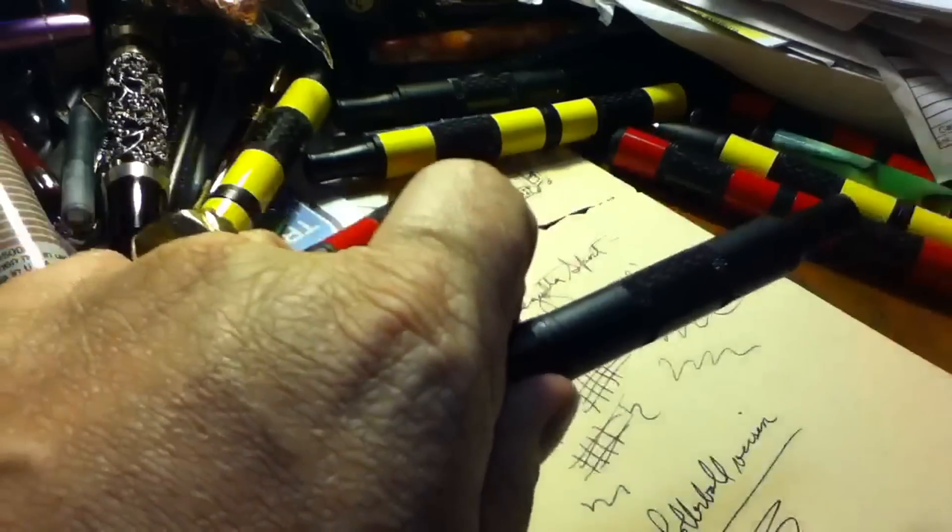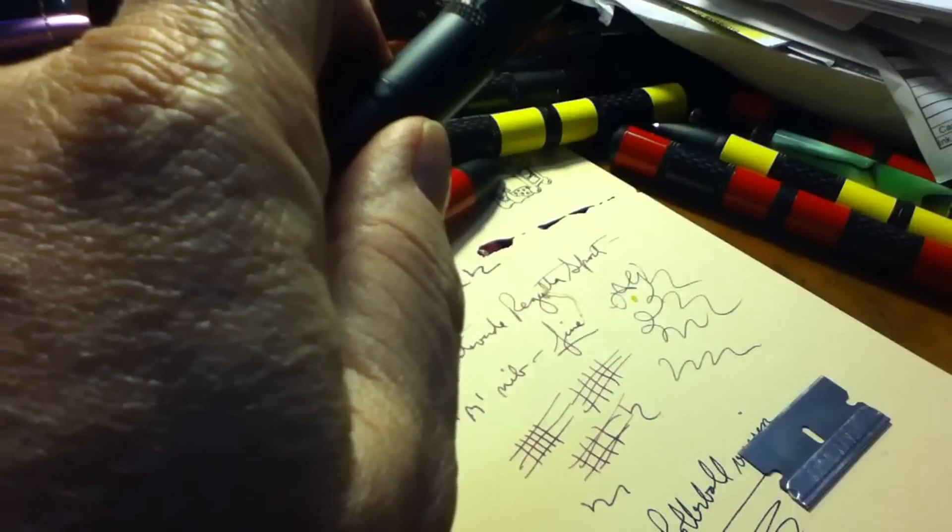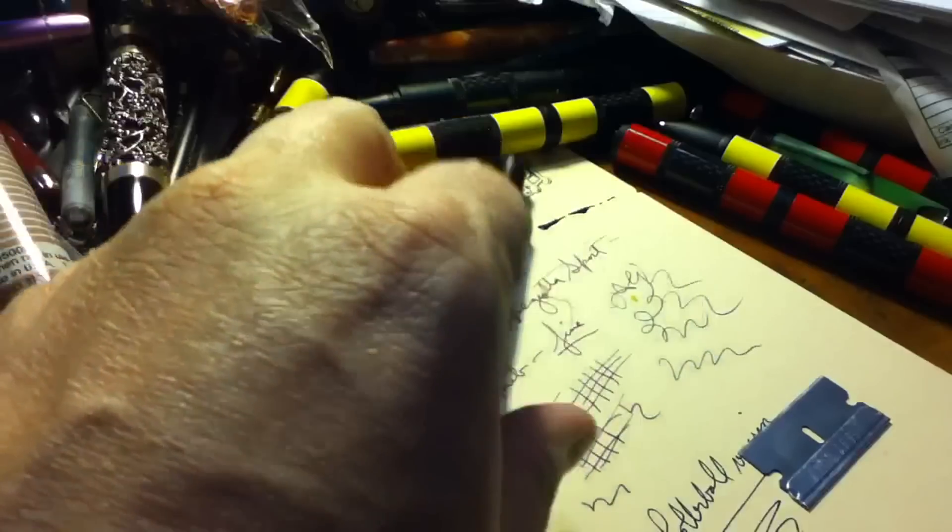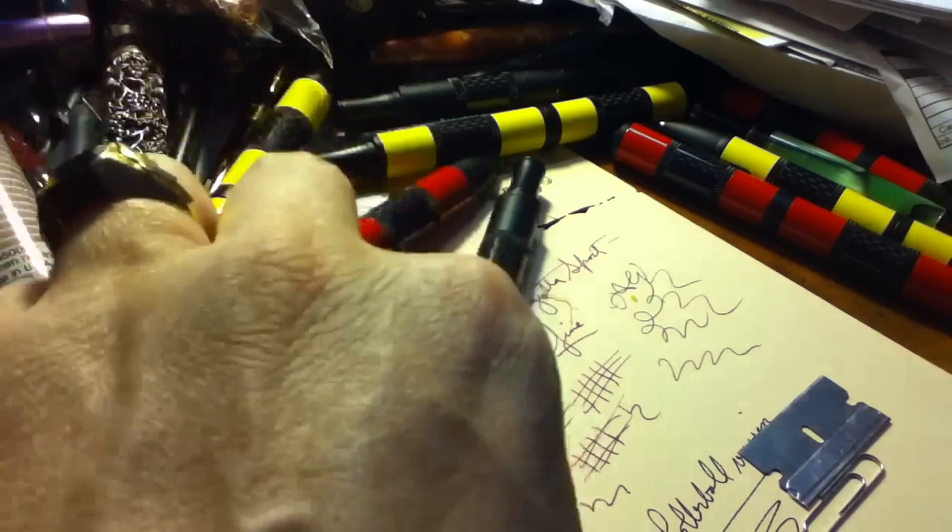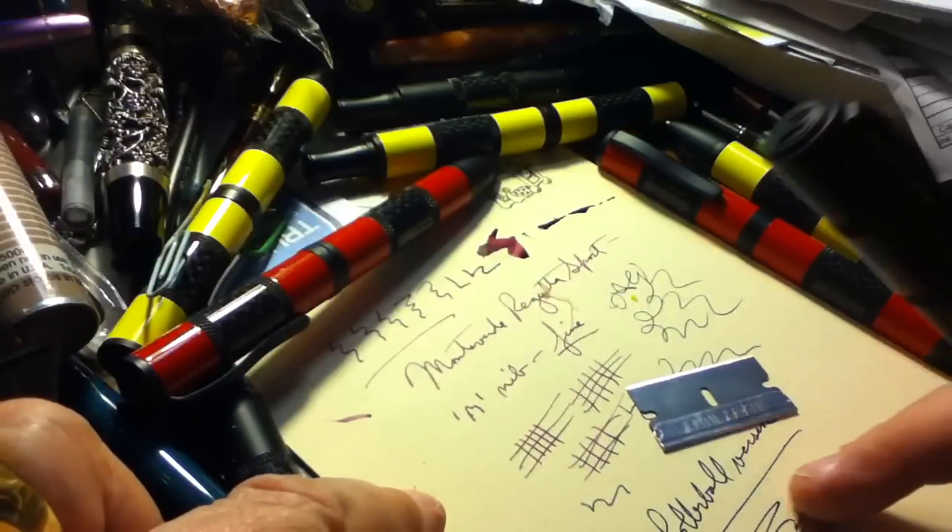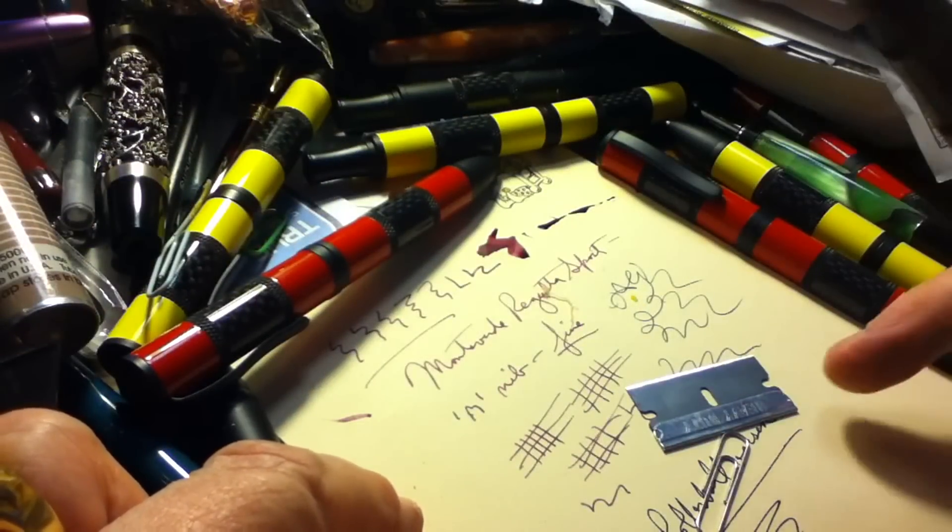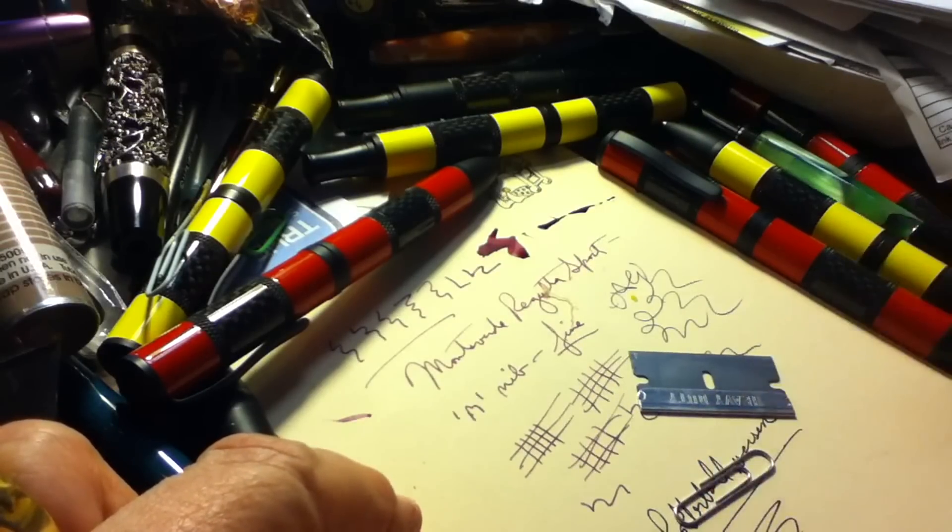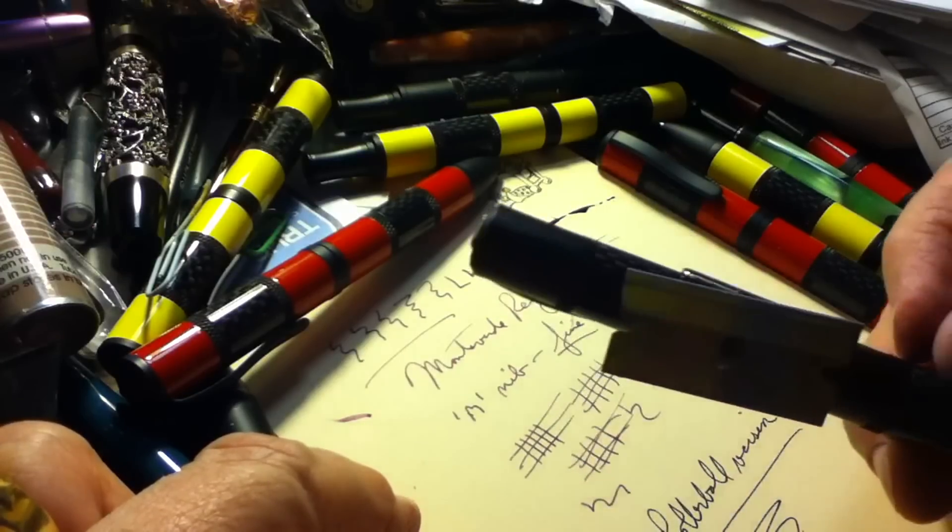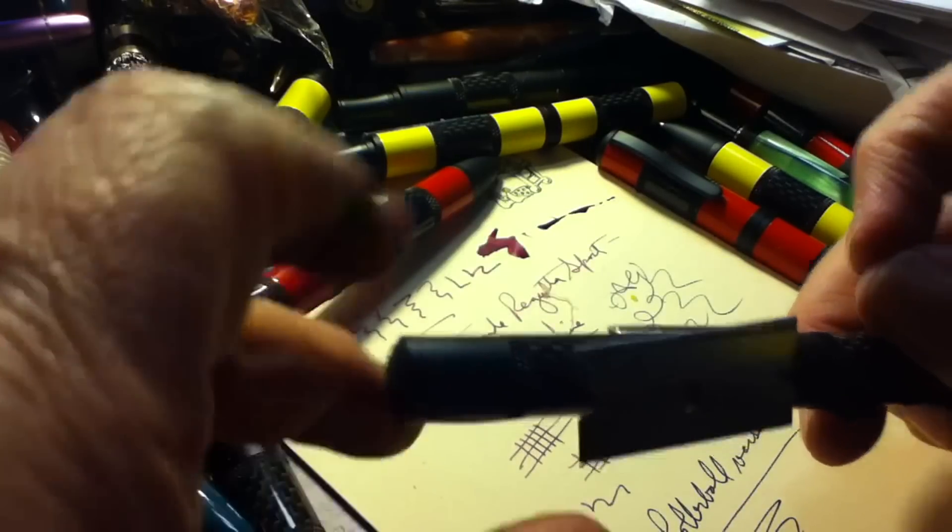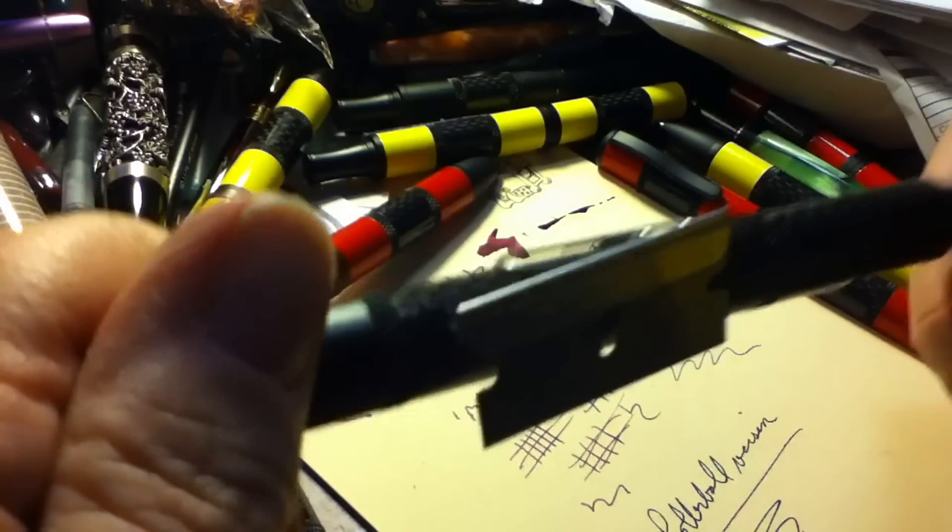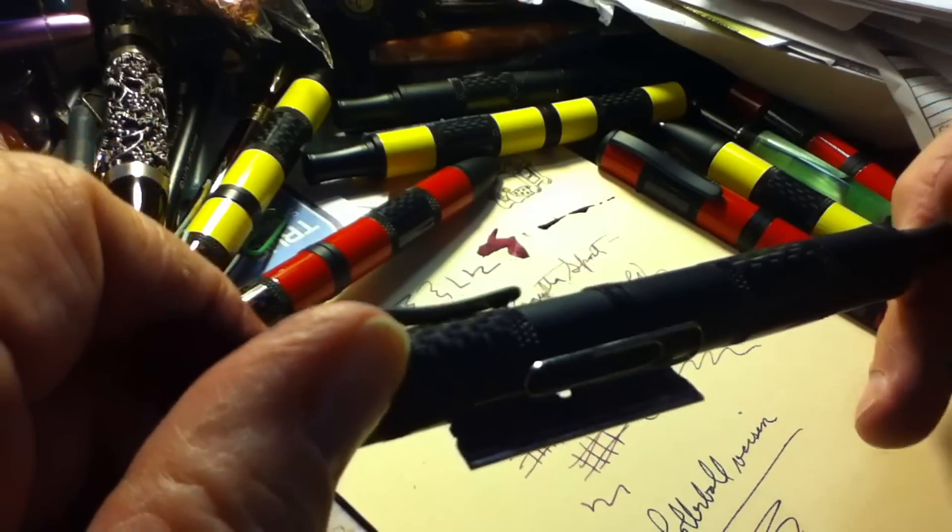And one other thing I meant to mention, which I discovered a couple of years ago with the original cap: should you ever drop something like a razor blade, which I often use for nib adjustments, or a paper clip on the floor—boom, easy pickup. In fact, don't even bother using these as pens. Just use these as magnetic retrieval devices. And we'll all be happy.